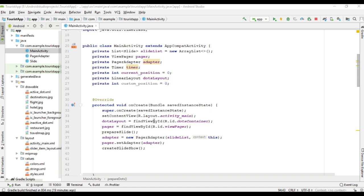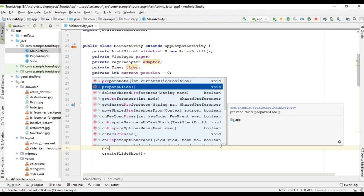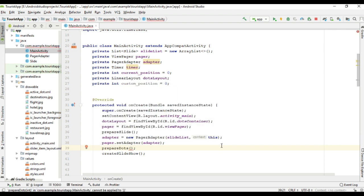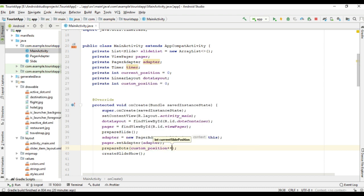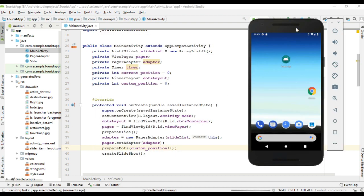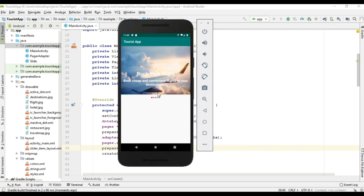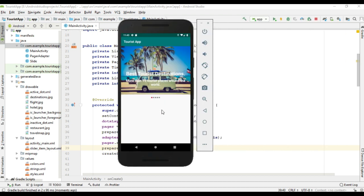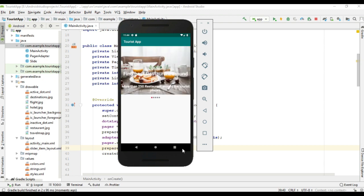Now we can call that method. After setting the adapter, I am going to call prepareDots and pass the variable customPosition, then increment that variable. Now we can check the program output. I run the project. Now the dots are available. Now we need to update the dots based on the image slideshow.